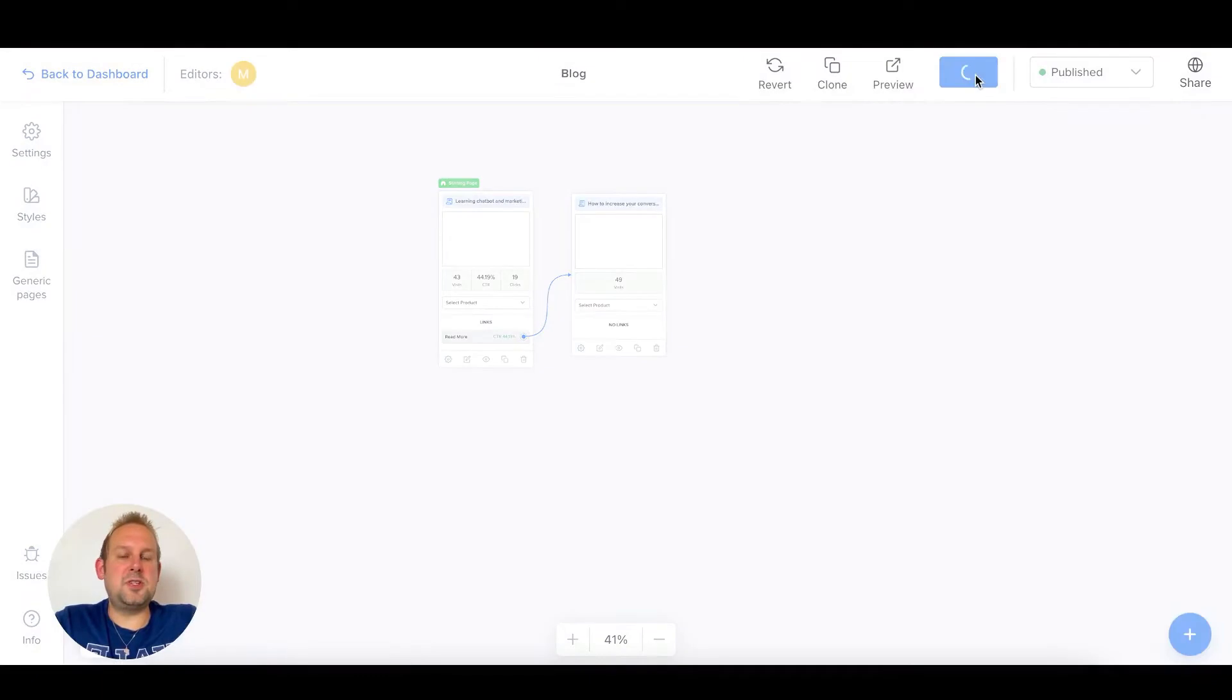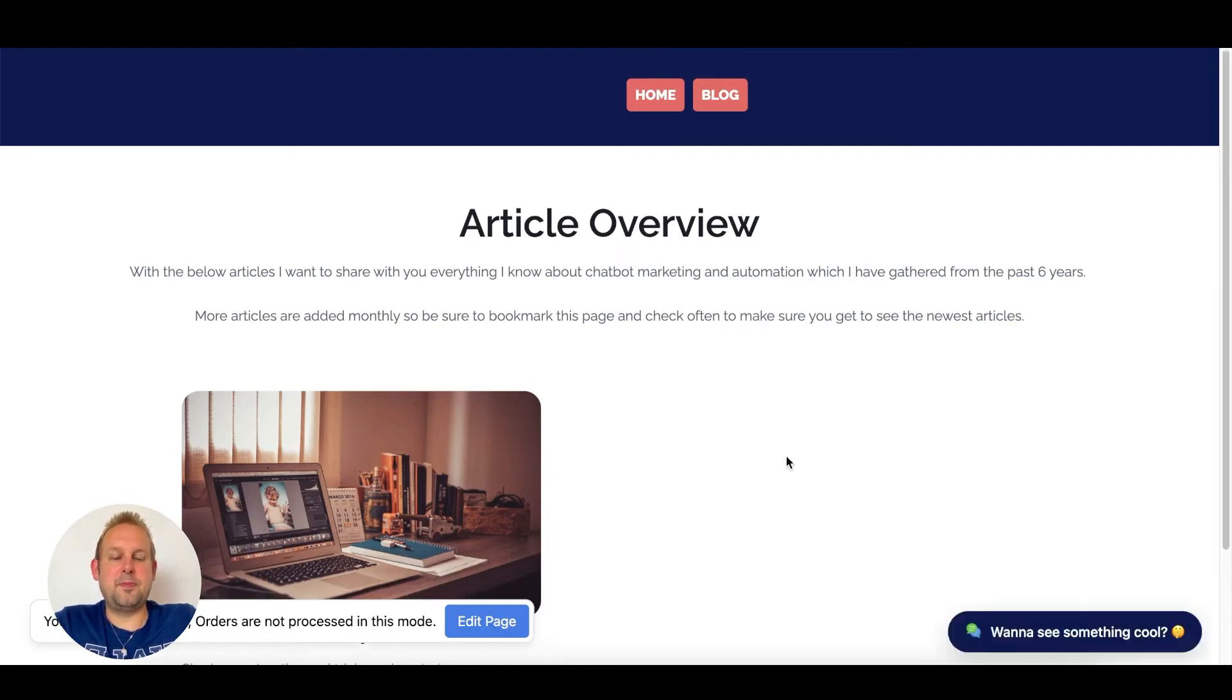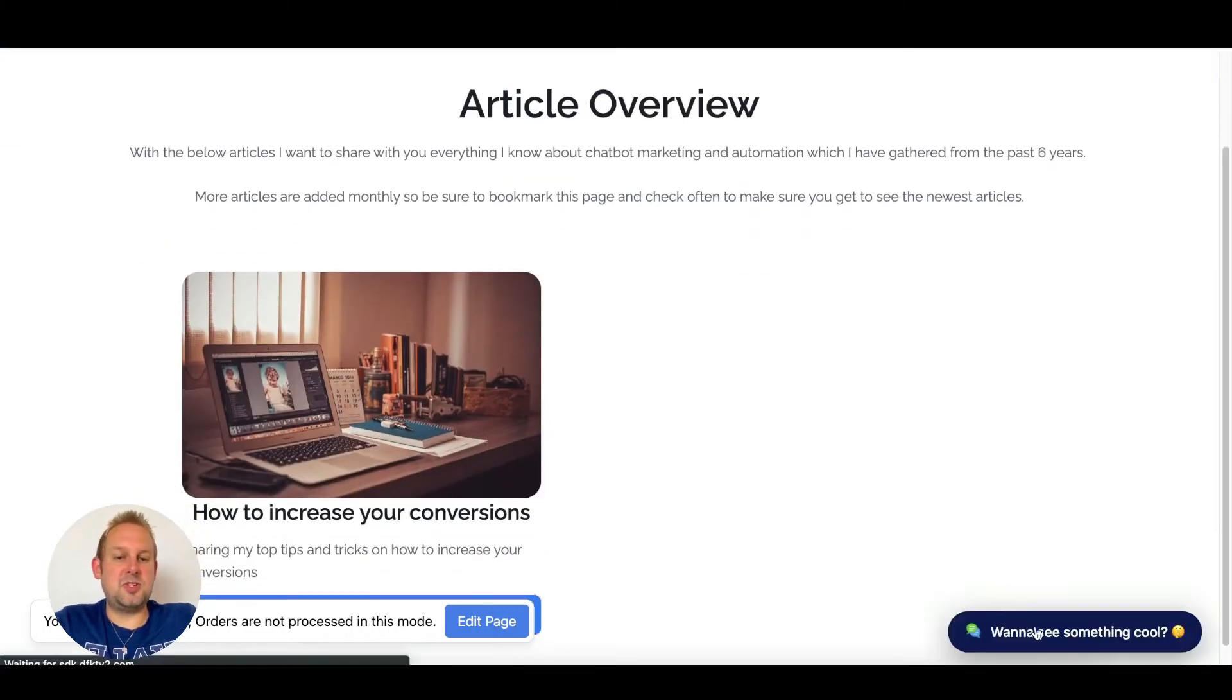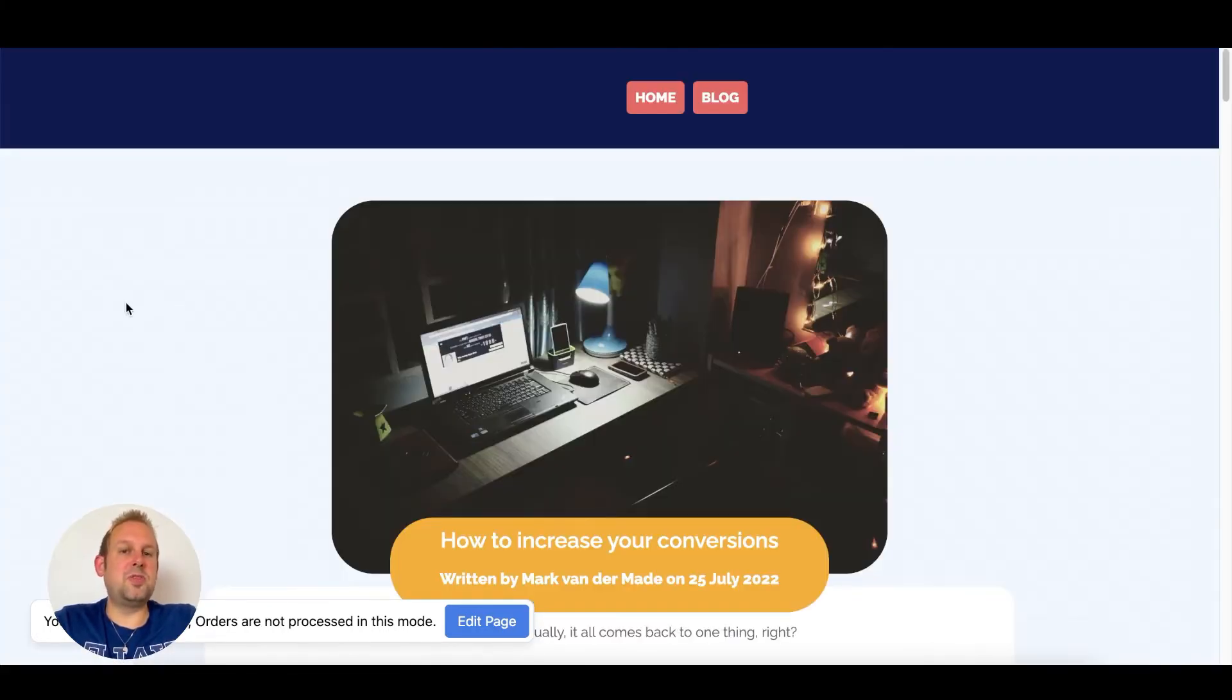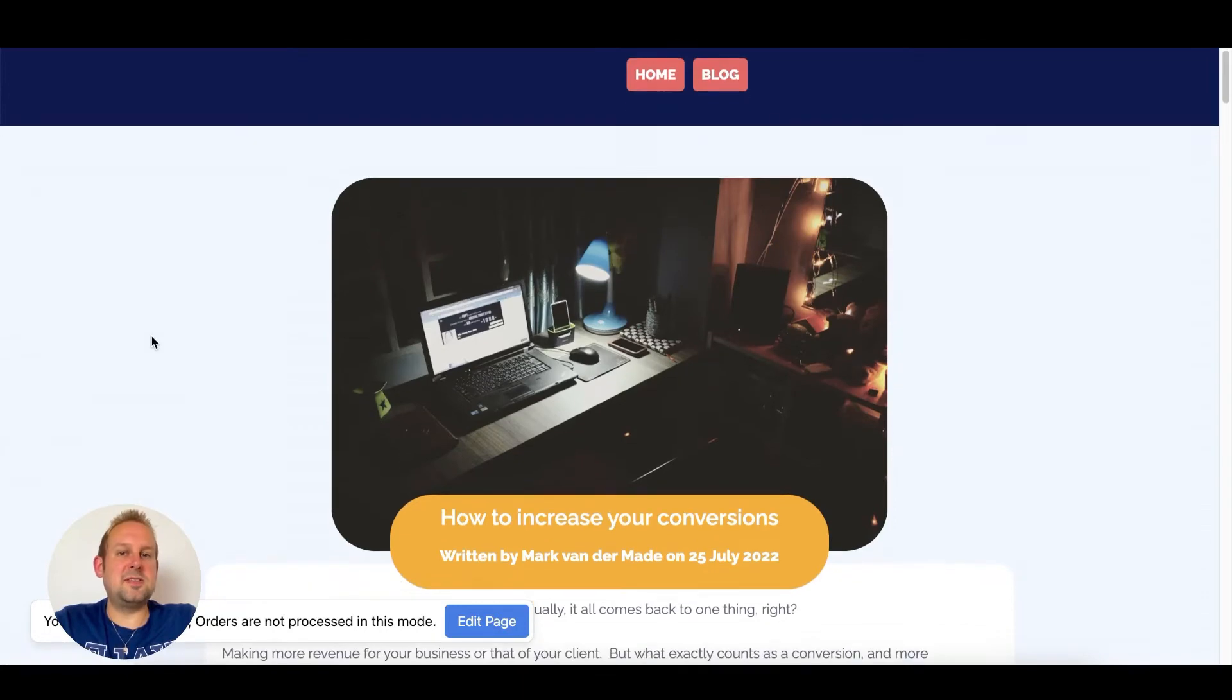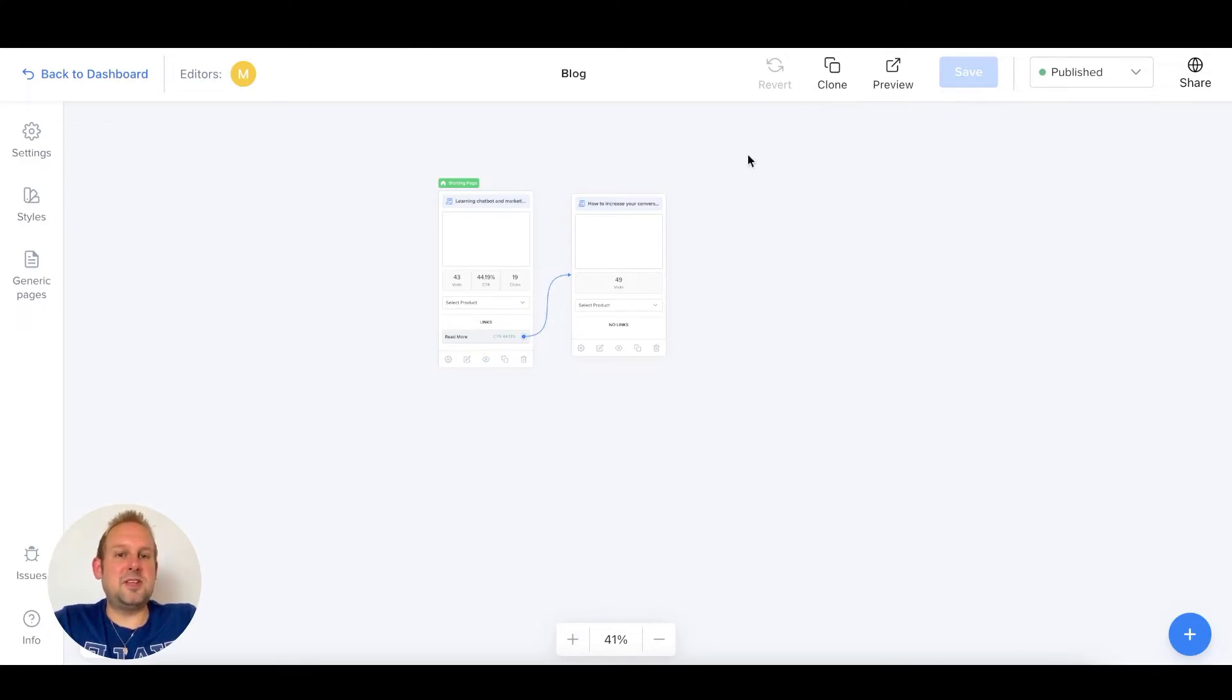If you save this you will now notice that it will display on the main section as you can see here. But if I go inside my articles you will not see it displayed here. This means that it's only being installed inside of this single page instead of the entire website or the entire funnel in this case.